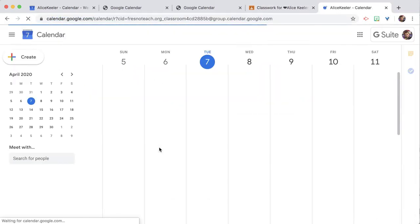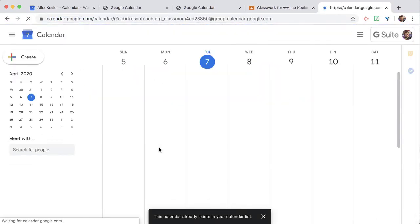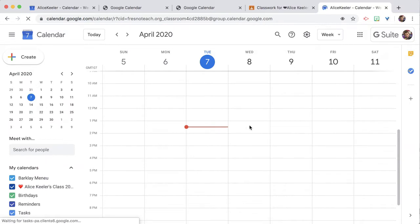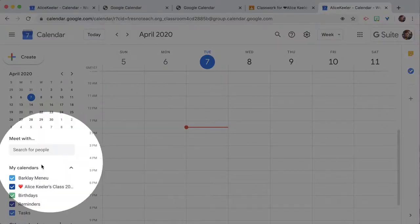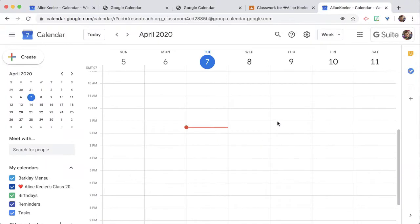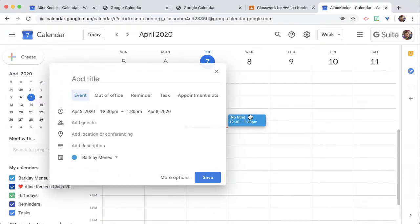This teacher's name, the sample account, is Barclay Manu, and let's say he's going to make appointments with students for 10 minutes each.